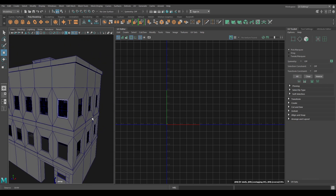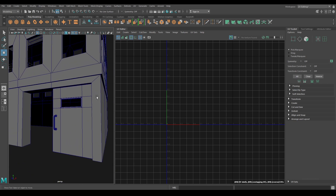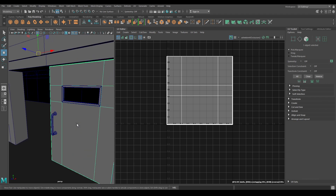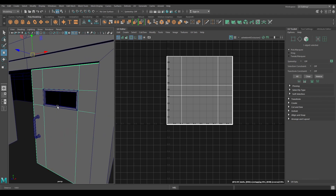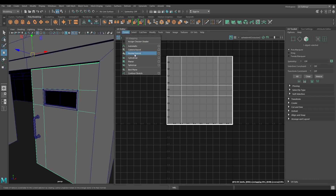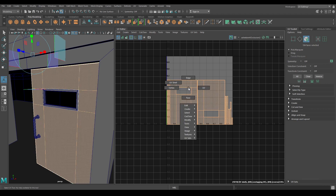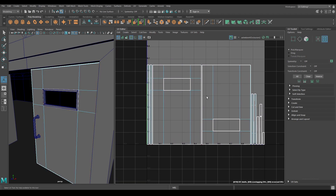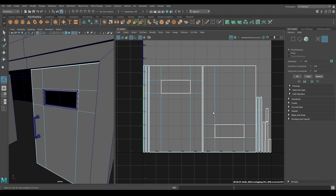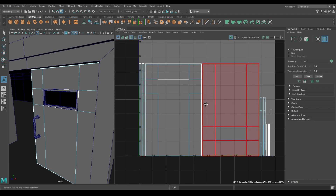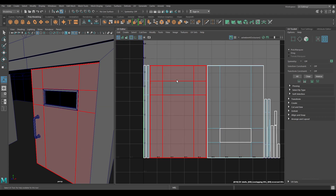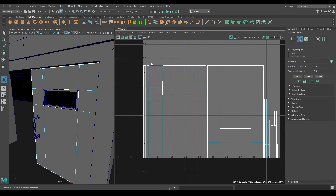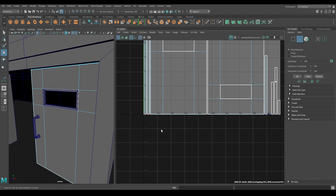Bring back your model. Now let's unwrap this door. Go to Create and use Automatic Mapping. Go to Edge Mode, select these edges, and use Move and Sew.